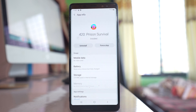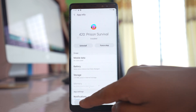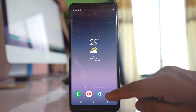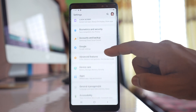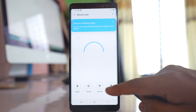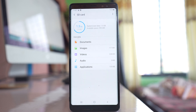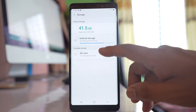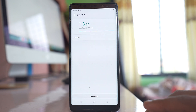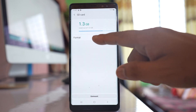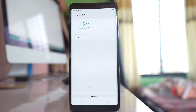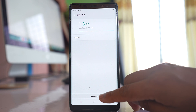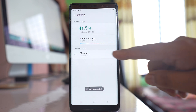If you are using a new SD card, you need to format it first. Go to Settings, then Device Care, then Storage, and open the SD card. Tap the three-dot icon and go to Storage Settings, then select SD card. If it is a new SD card, select Format to format it. If you already have data on it, select Unmount instead.